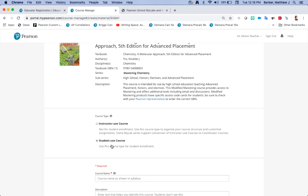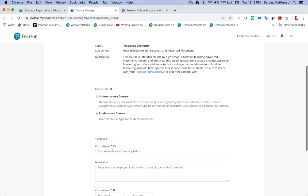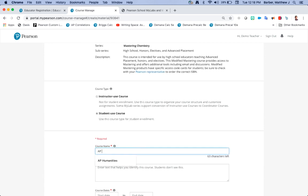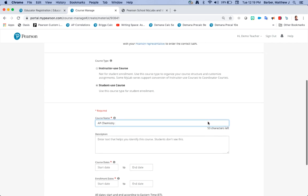So they have access to the e-text and all the great resources here inside of modified mastery. Course name, this is what my students are going to see so I'm going to just call this AP chemistry. If you're creating multiple courses for all your different periods you could call this AP chemistry period one or whatever you want your naming convention to be.